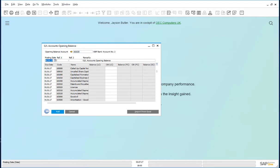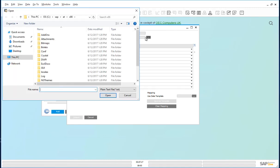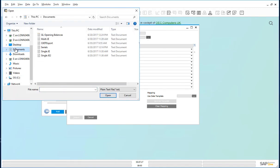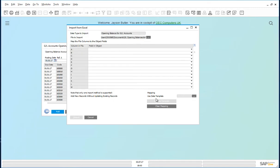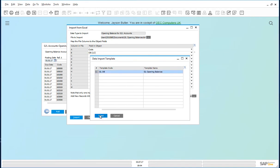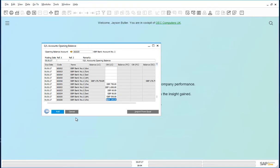Now we can import from Excel. The file to import is GL opening balances. The data template to use, GL opening balances import. And it has brought in the opening balances for the different accounts. We can go ahead and add this through.